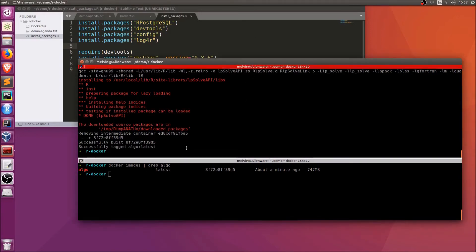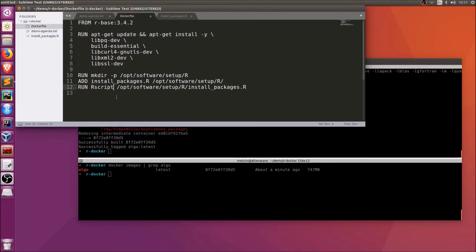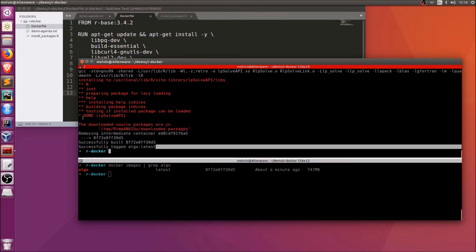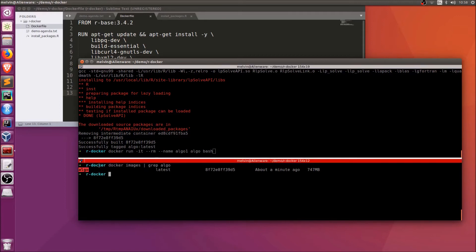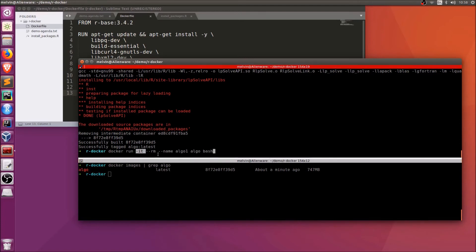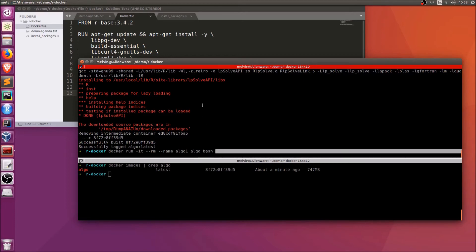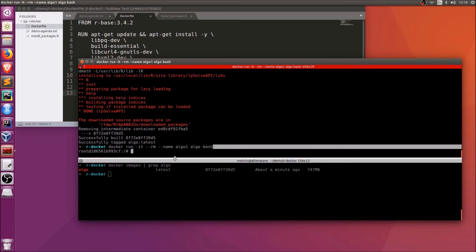Let's look at how we can work with that Docker container. As an example, if we just want to run a bash session — note from the Dockerfile we haven't created a specific entry point. In the real world you'd want an entry point pointing to an R file or a bash script that runs the algorithm, but to keep things simple we'll just get into a bash session by running the container in interactive mode with a given name.